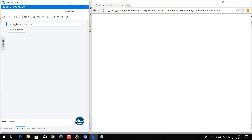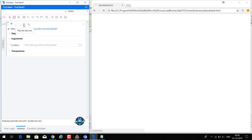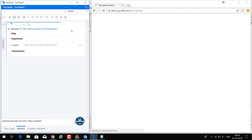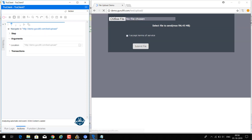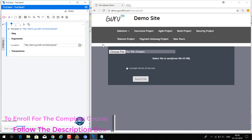Drag the generic browser action out — it shows 'navigate to locations', where you can put the URL. Now let's replay this step. You can see it is opening the home page of this URL. So I am not recording here; I am manually configuring the script.